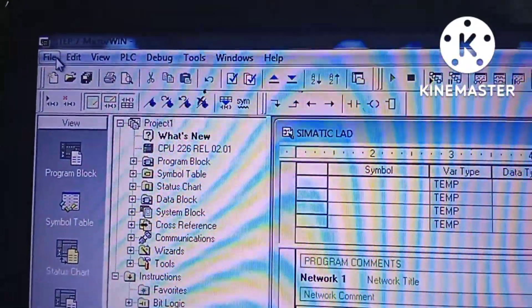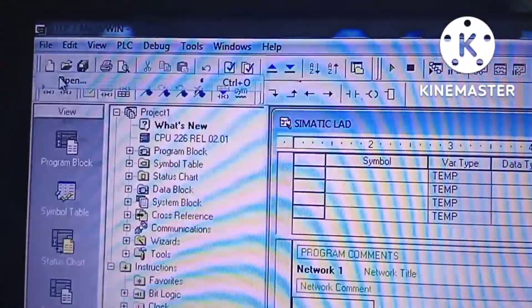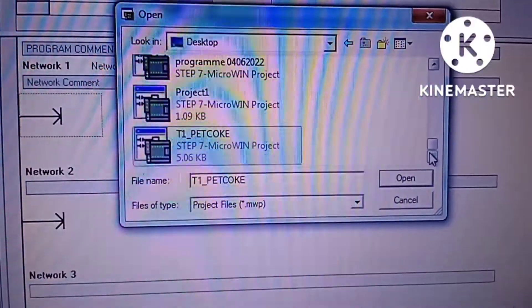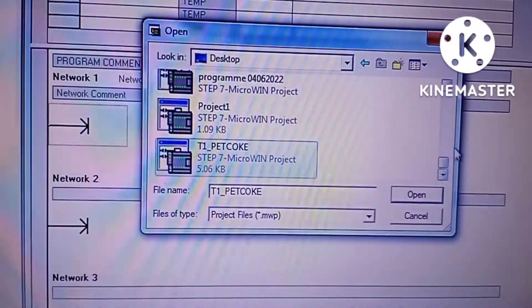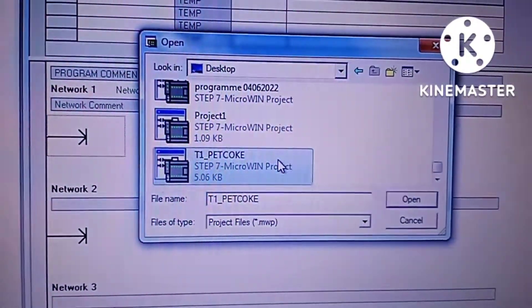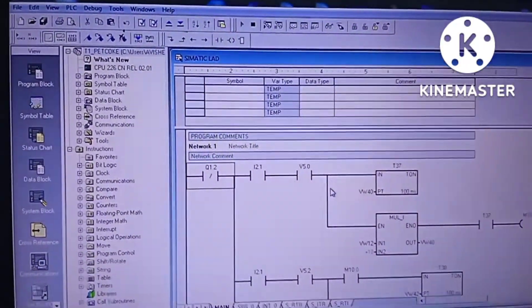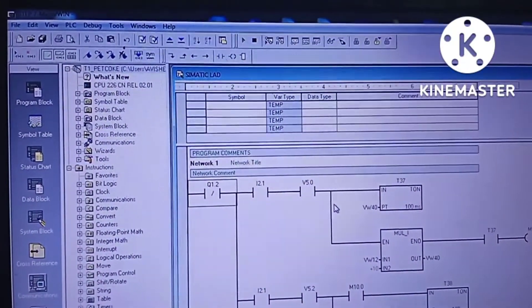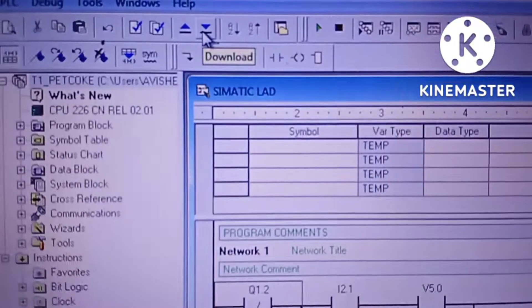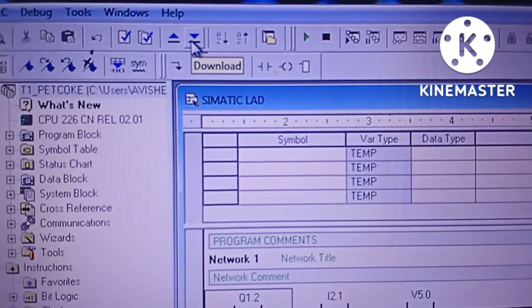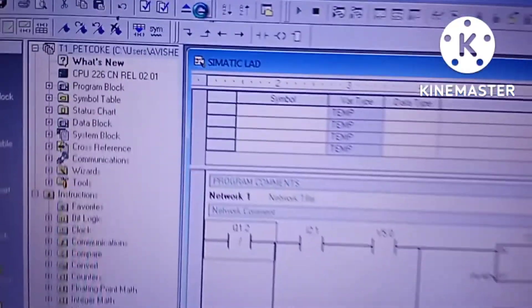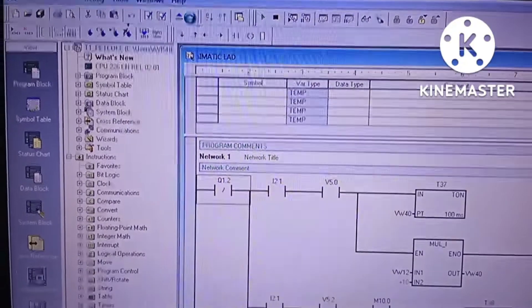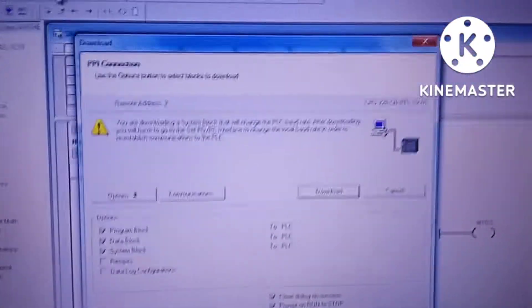Now in order to download the program, first we have to load the PLC backup program from the specific location. We are selecting the program from the specific location. Now the program has been loaded in the software itself. Now we can easily forward to download the program into the PLC.